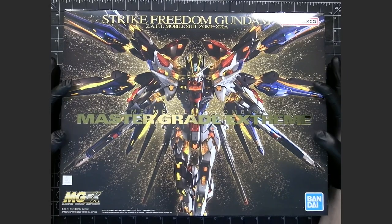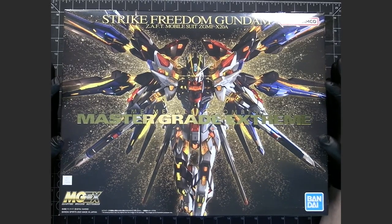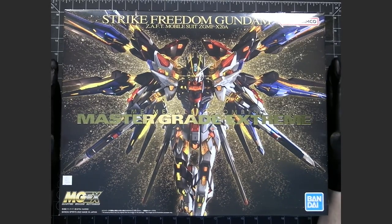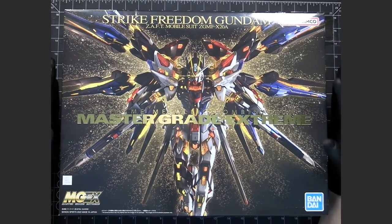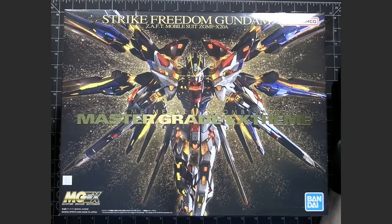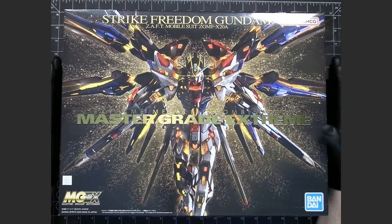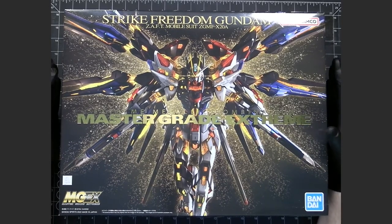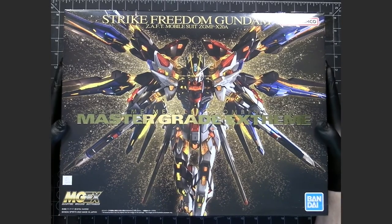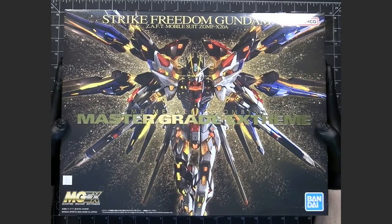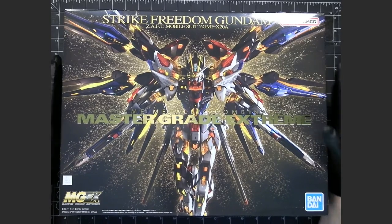So they definitely took their time deciding what suit they wanted to do. And I've got to say, from just looking at the runners when I'm preparing this video, things look really, really good for this. I'm very excited to be building this.